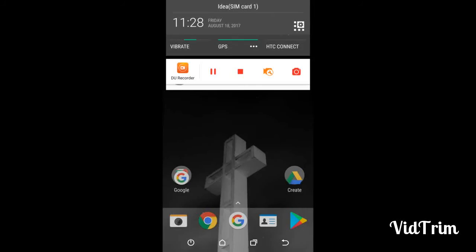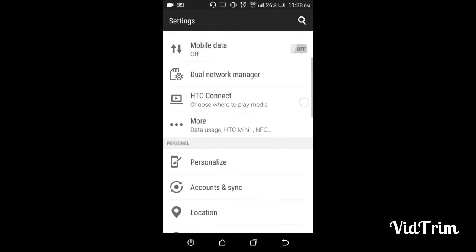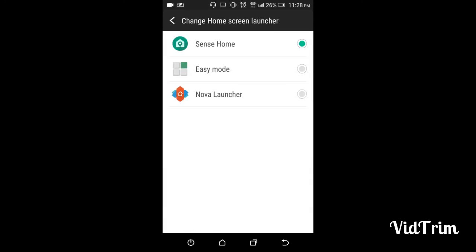Just go to the settings, then go to personalize and change to home screen launcher. You will find Nova Launcher. Just hit that and press the home button, and we are done.